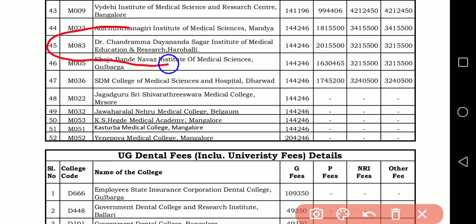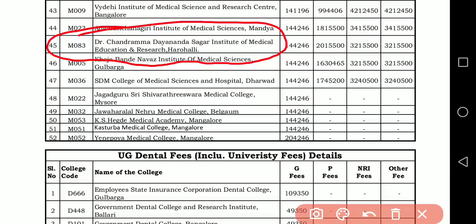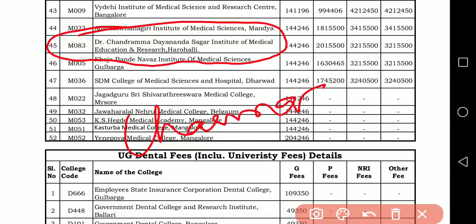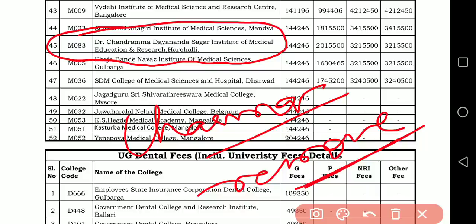Only one medical college has been added this year: M083 — Dr. Chandramma Dayananda Sagar Institute of Medical Science Education and Research. This is the only medical college added for this particular year, as a government-recognized private medical college.